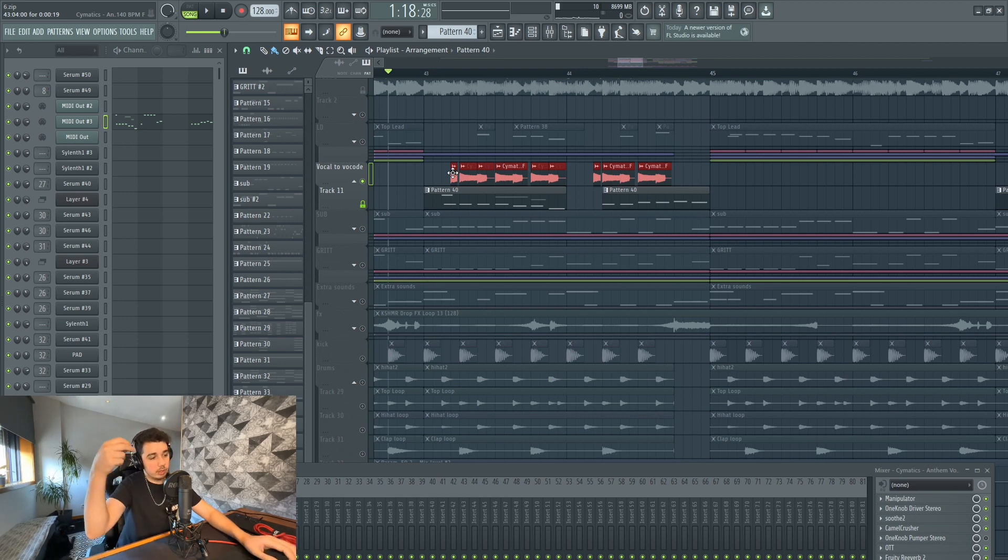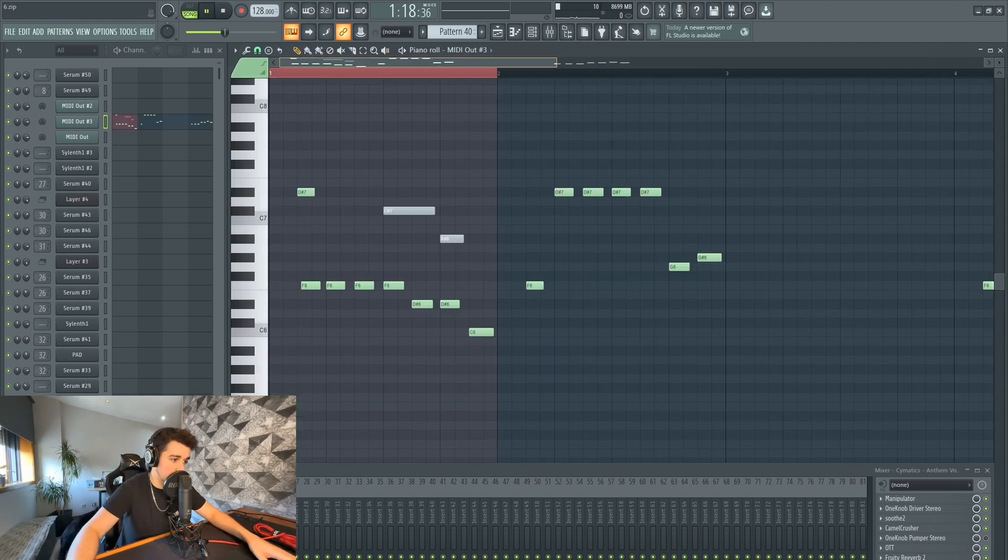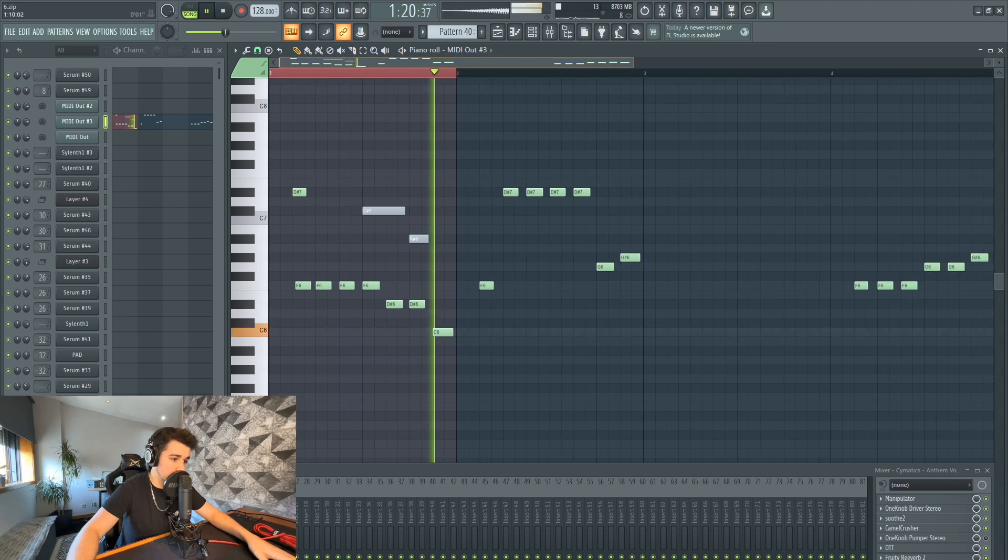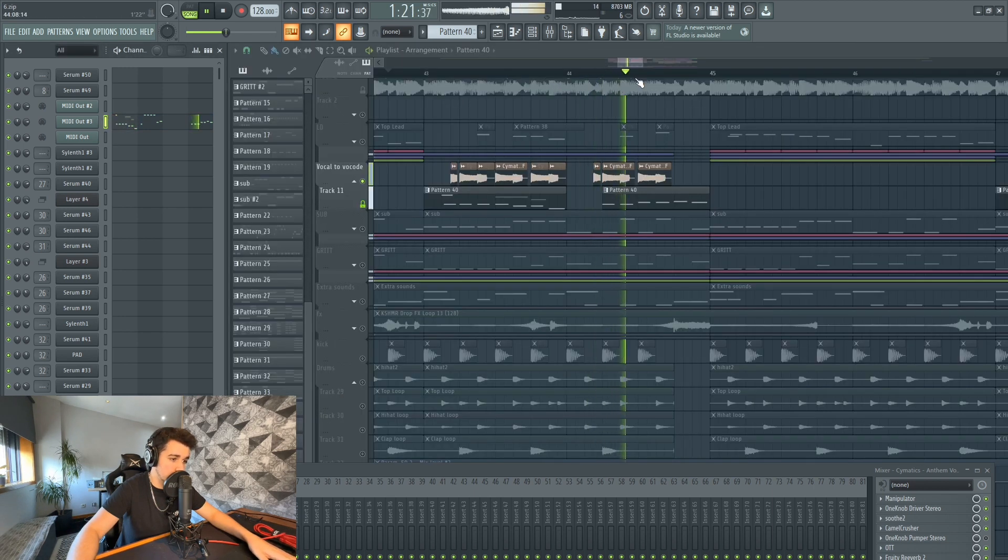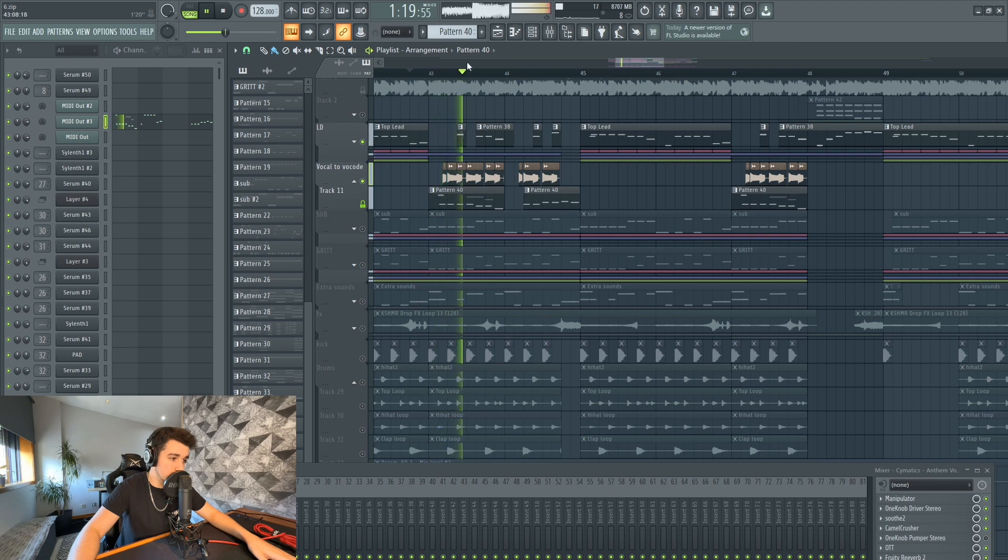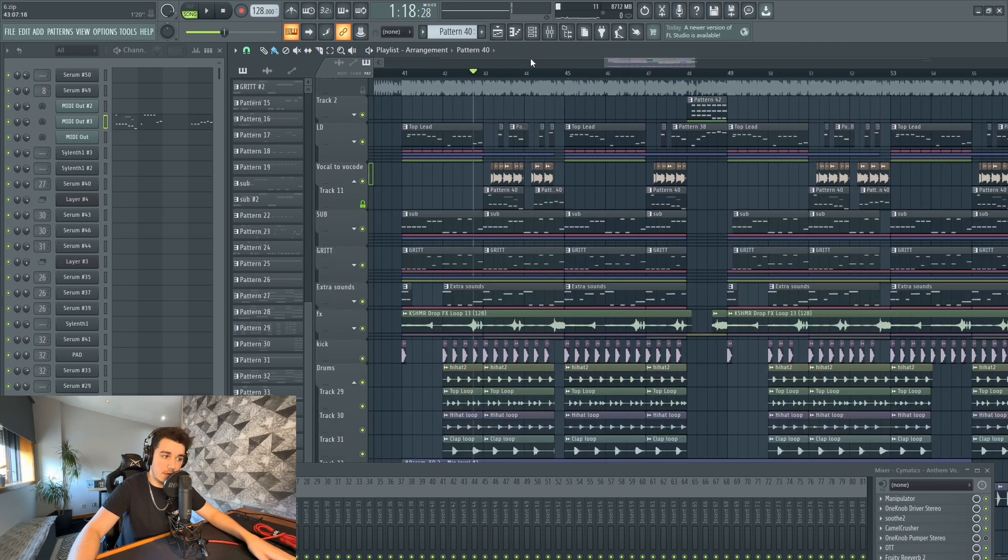which is basically going to vocode. So it's basically going to pitch the sample to the notes that I draw. You align this with the new lead, and there you have it.